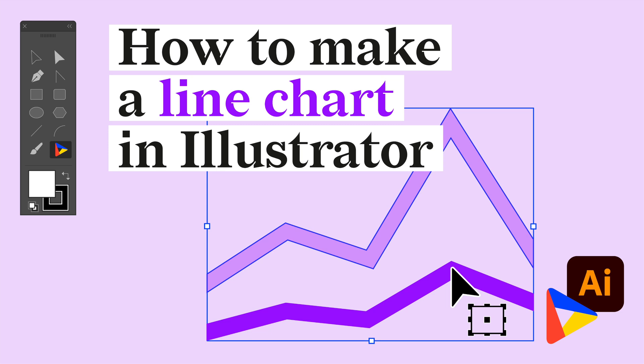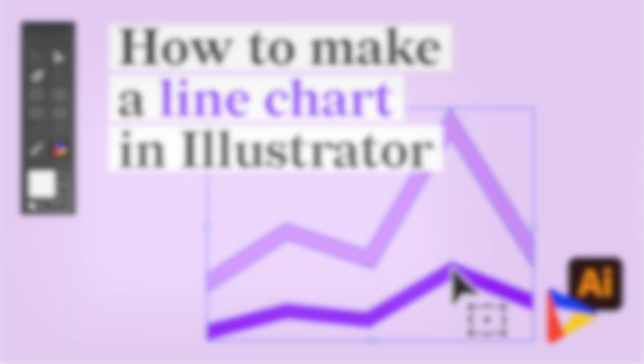Hi there, welcome. Today we will teach you how to make a fully editable and scalable line chart in Adobe Illustrator.